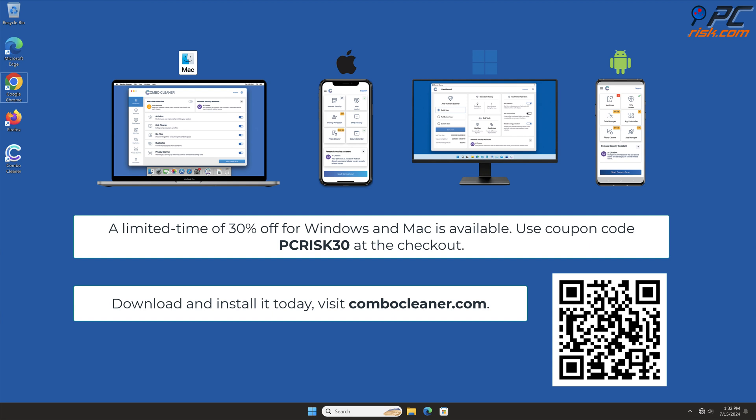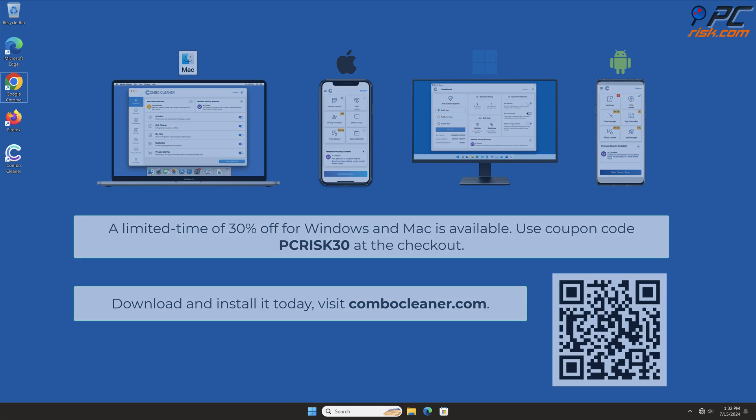To free up disk space, we recommend using Combo Cleaner. A limited time offer of 30% off for Windows and Mac users is available. Use coupon code PCRISK30 at the checkout.